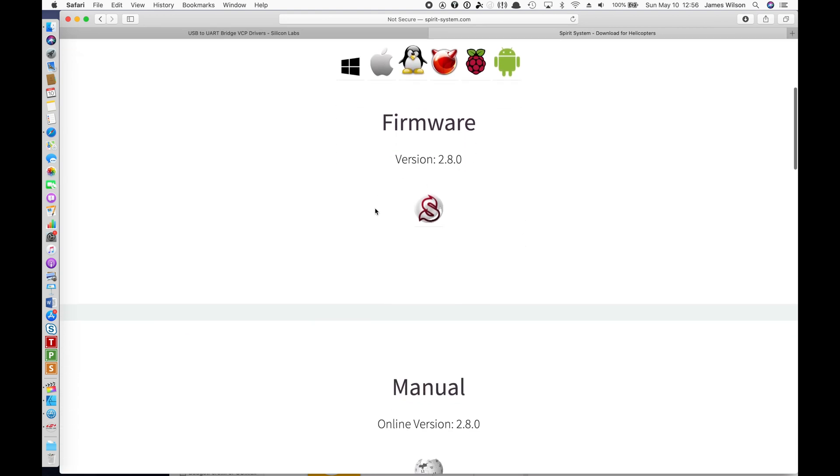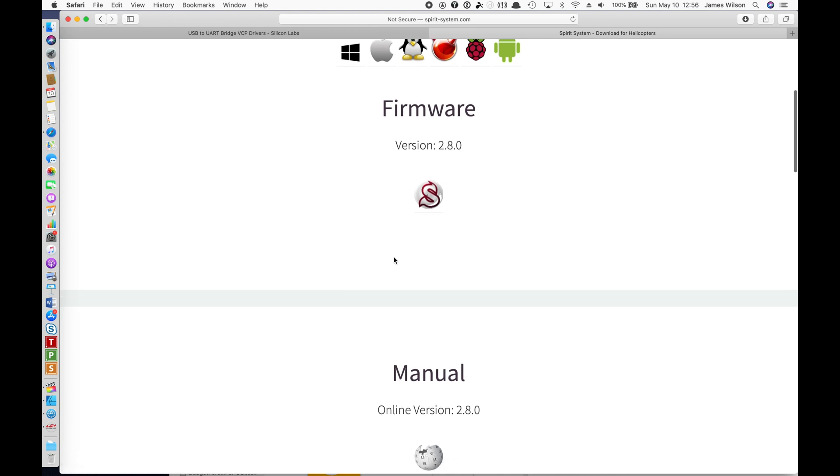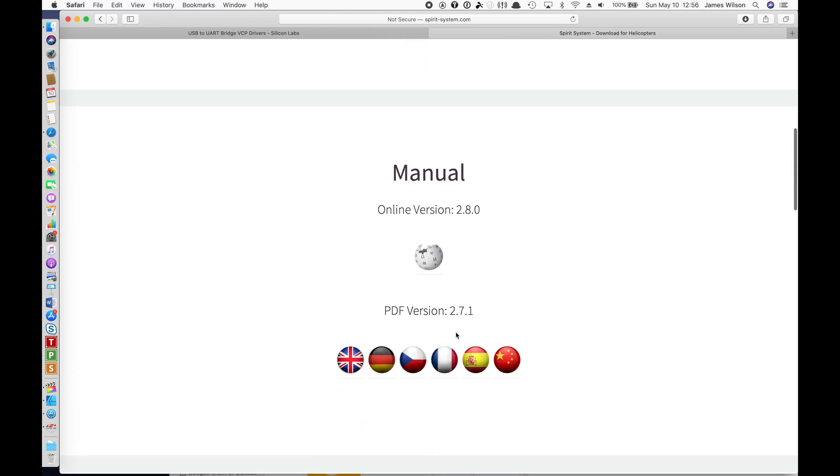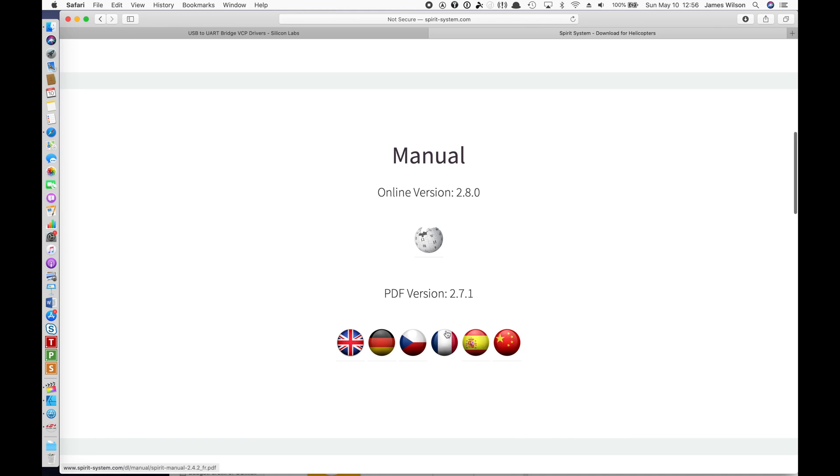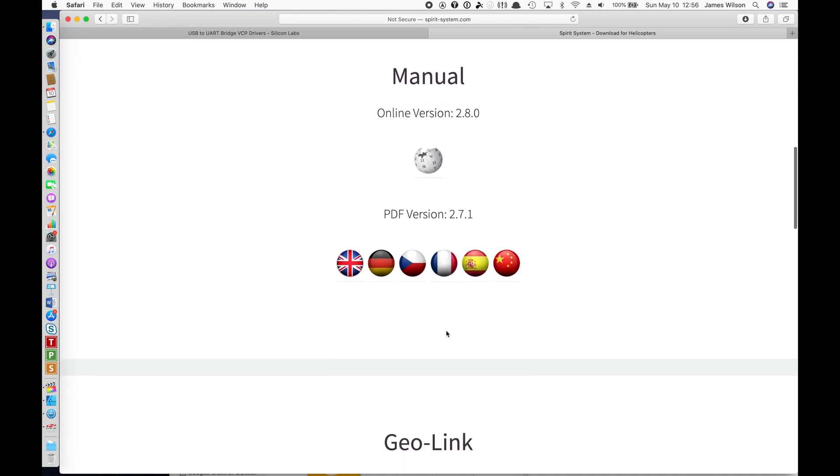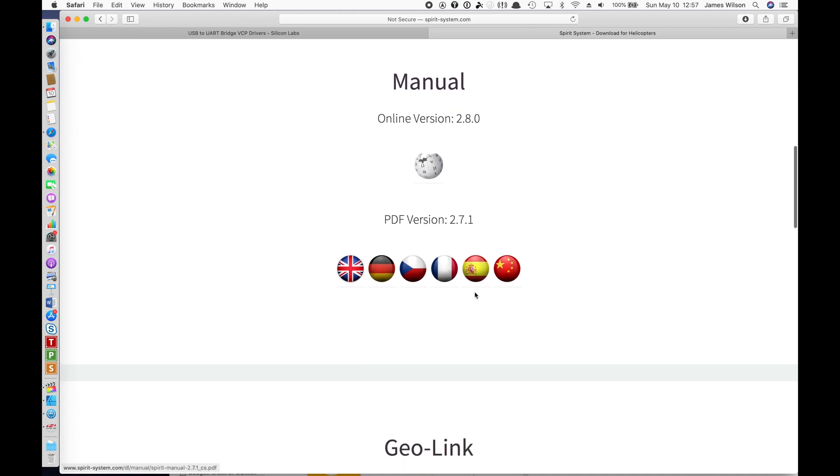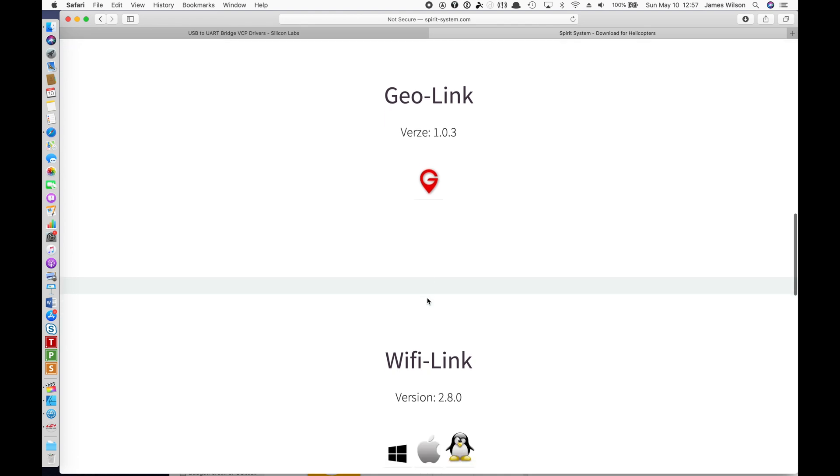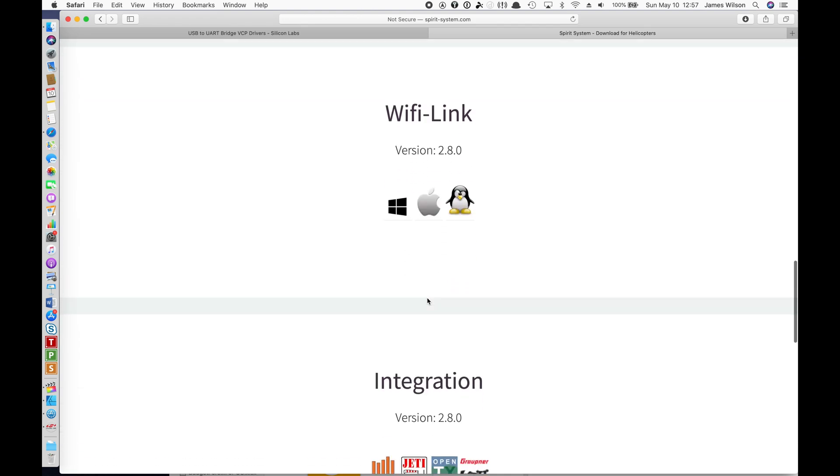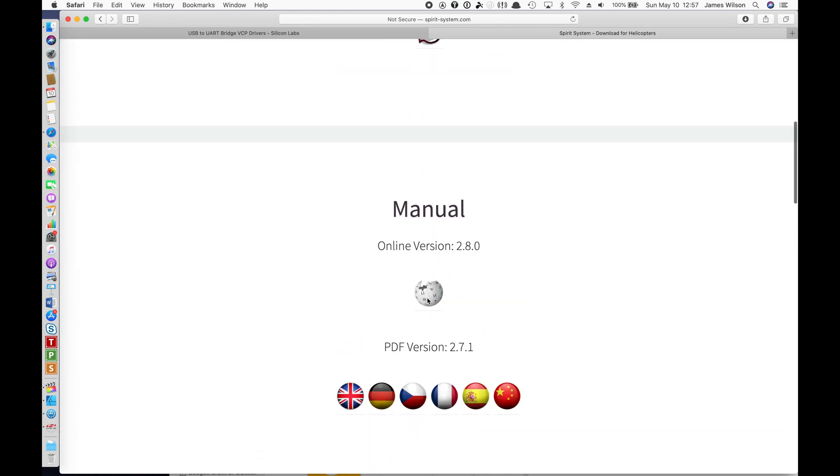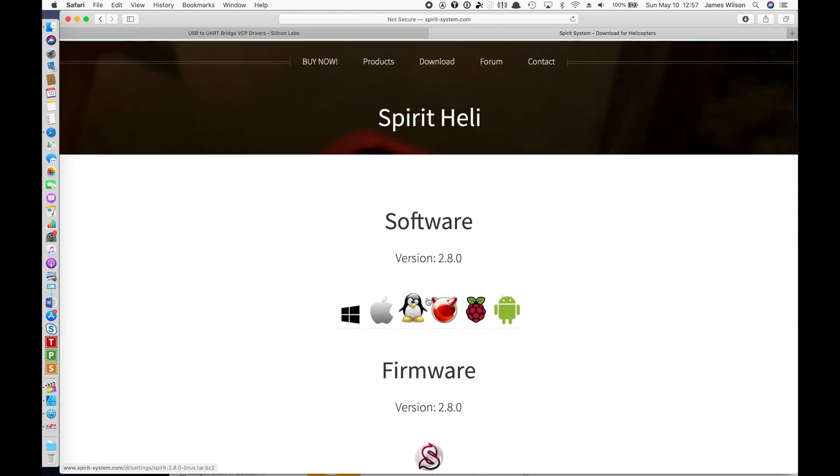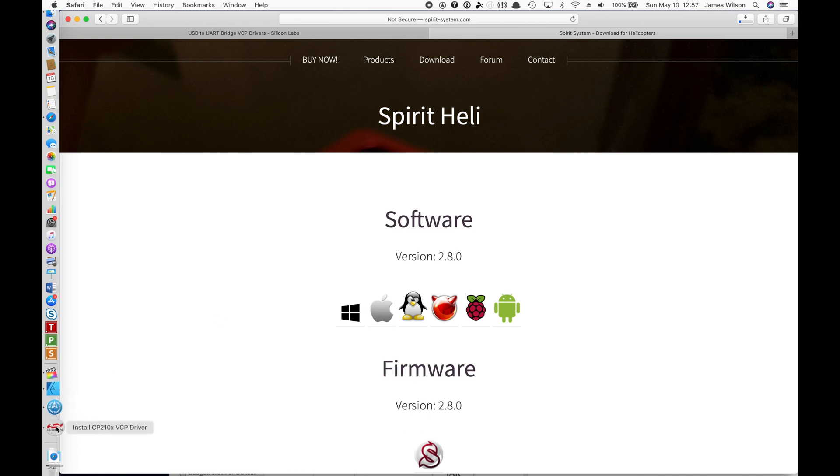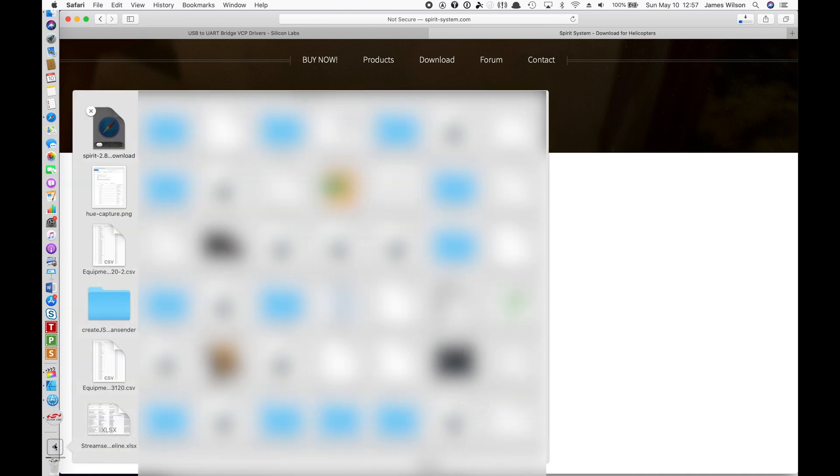Of course, you can download the firmware here for your flybarless controller as well. There's an online version of the manual. You can also choose to download a PDF version. But we're only interested in getting the actual software for my Mac. So I clicked on that and wait for that download to complete.